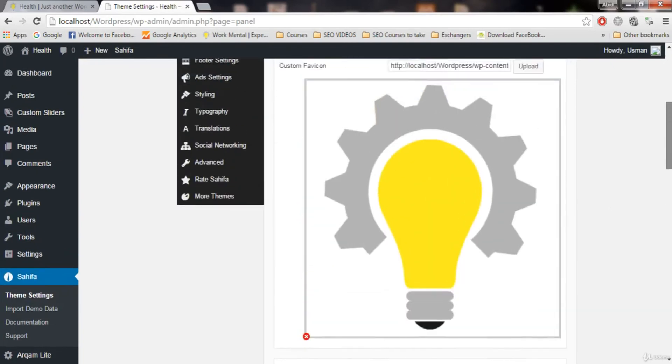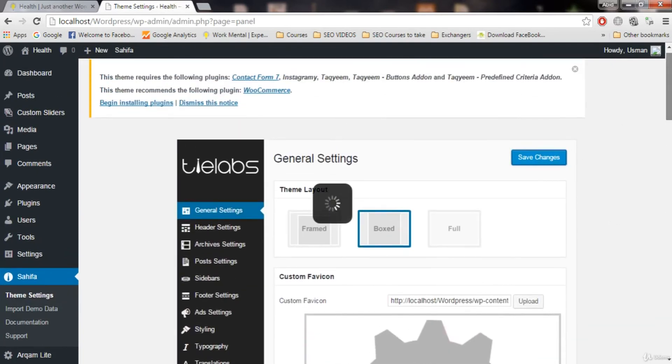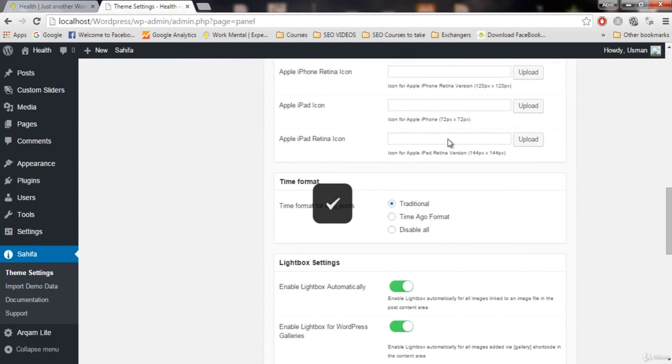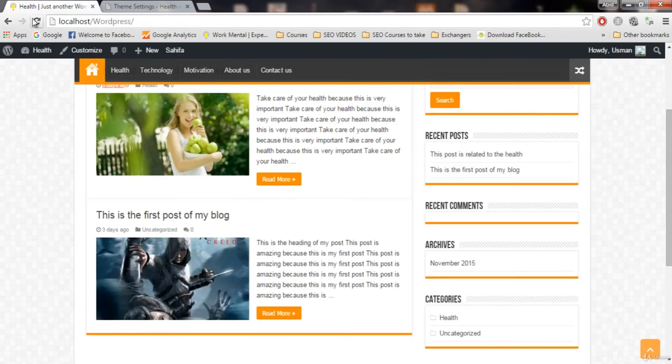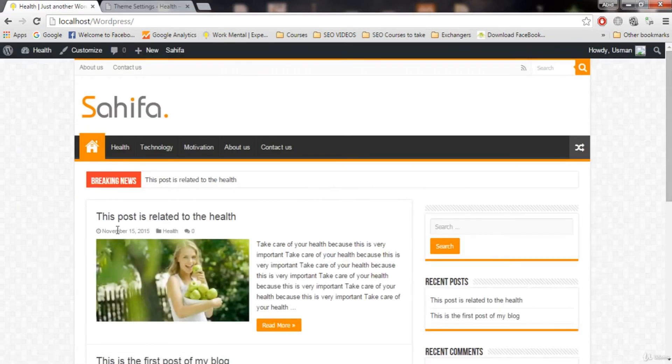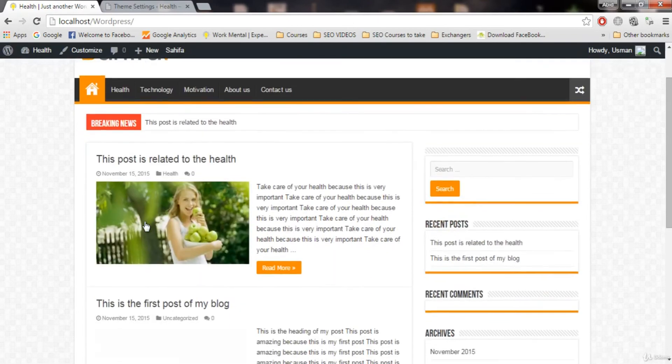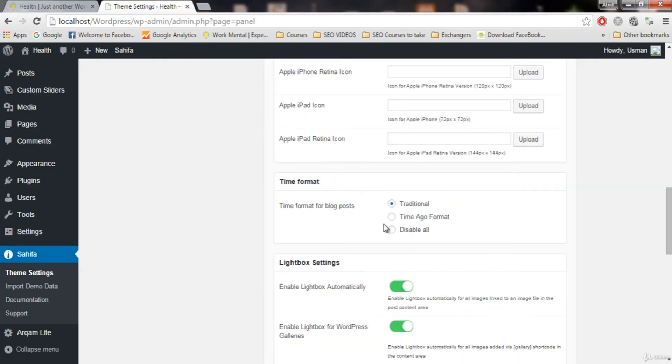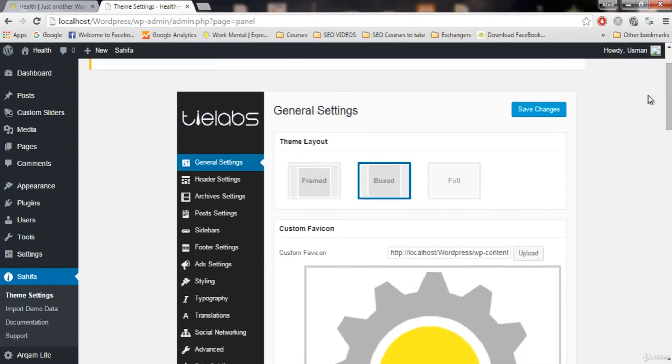But you can also choose traditional if you want. So let's choose and see how it looks like. I'm gonna refresh and you will see the traditional time. See, November 15, 2015. So this is traditional time. You can also disable it if you want, but it will not be a good idea.